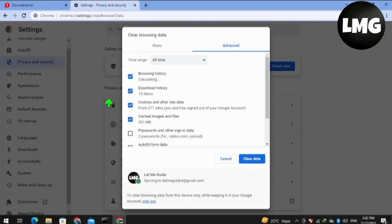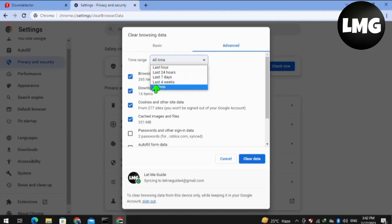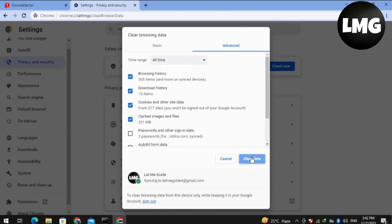And then you have to just click on the time and then you have to just set it to All Time and then click on the Clear Data. Basically, you have to just clear all the data of your Google Chrome.